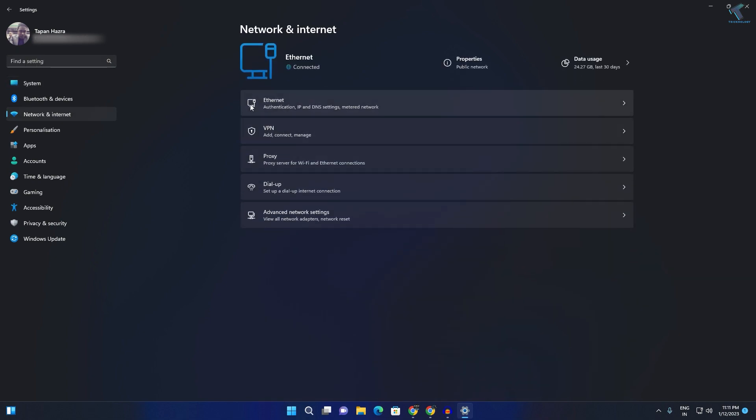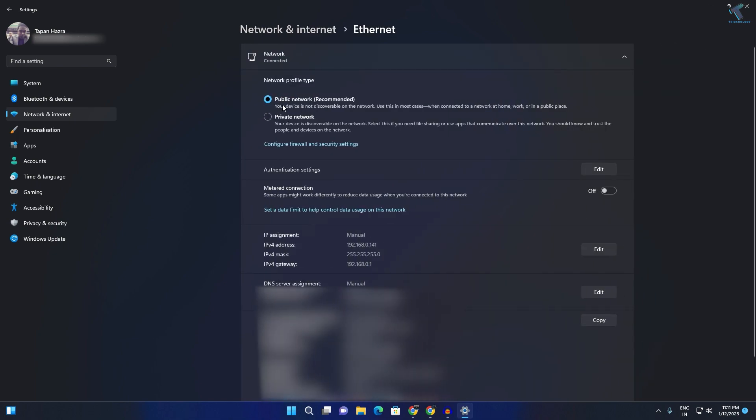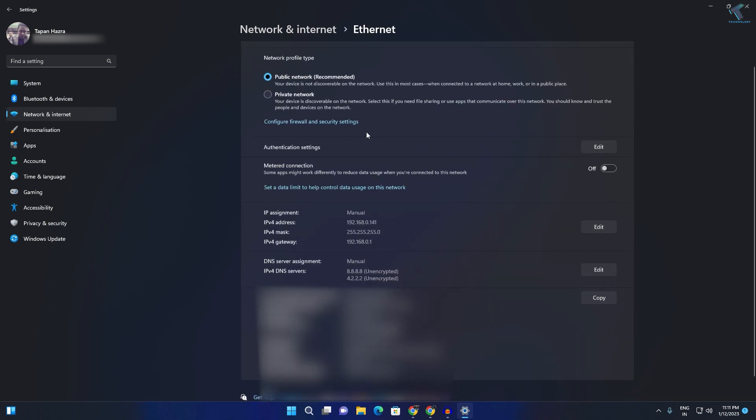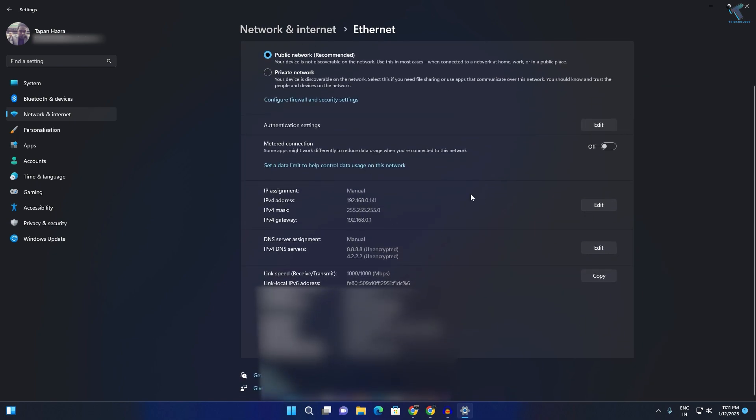On your right side you will get Ethernet, or if you are using WiFi then you will get wireless option over here. I am using Ethernet so I will click on this Ethernet option.